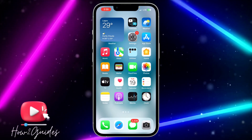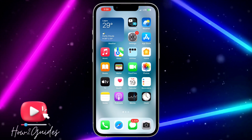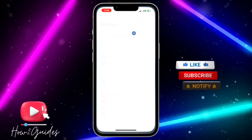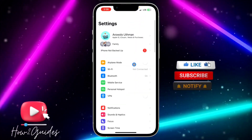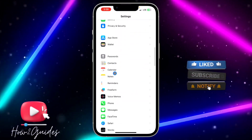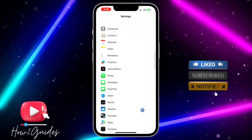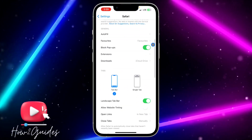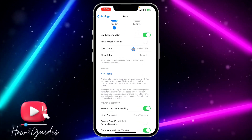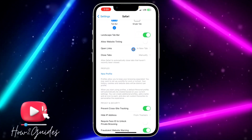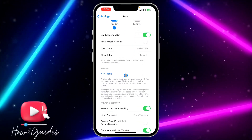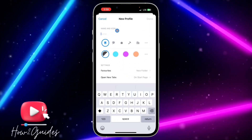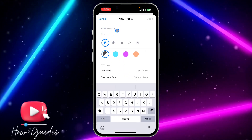Once your device is updated to iOS 17 or later, open your Settings. Scroll down to Safari and click on it. Once you're in Safari settings, scroll down again and you're going to see Profile.